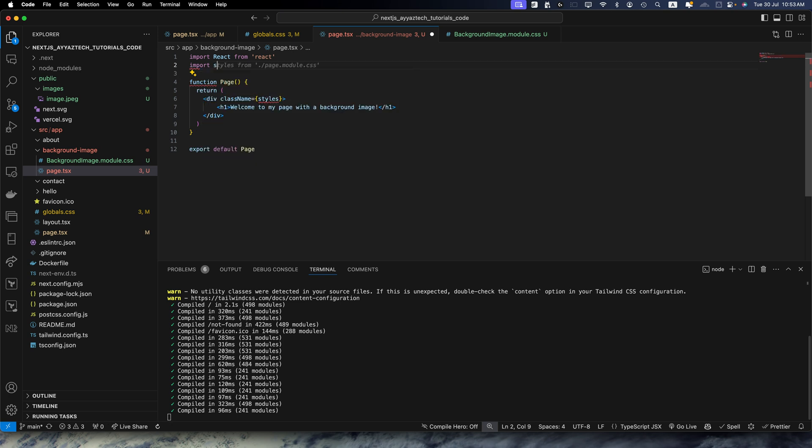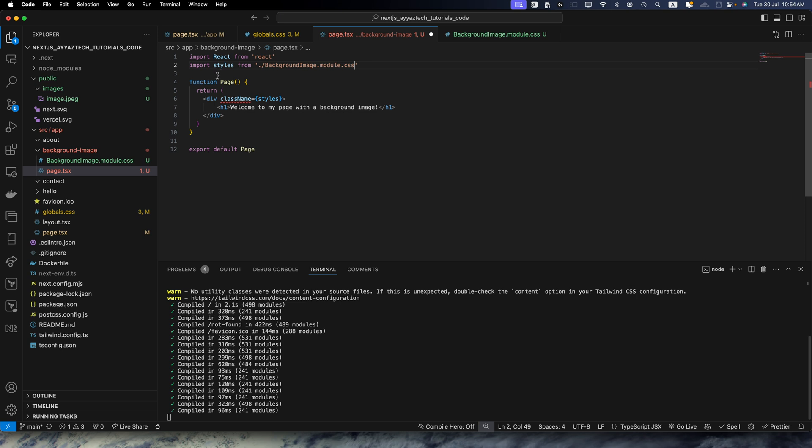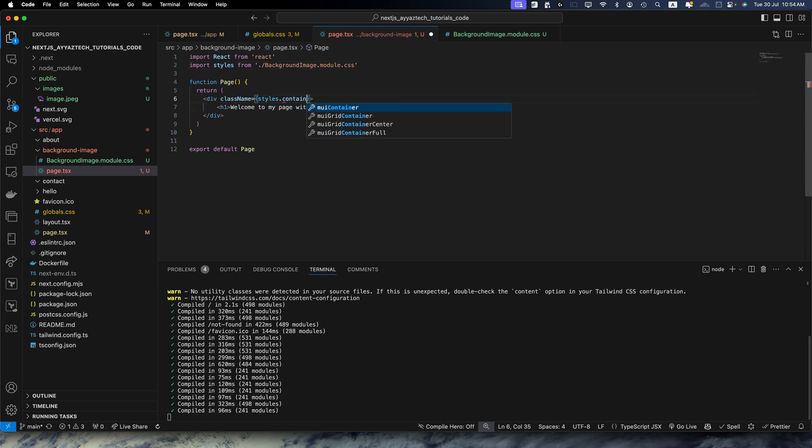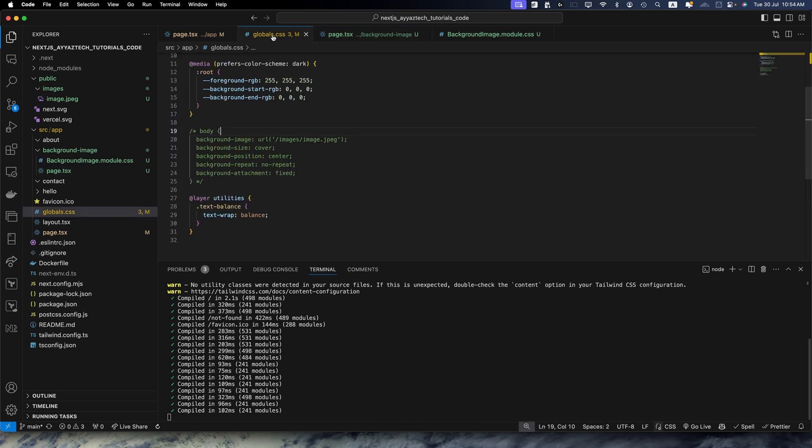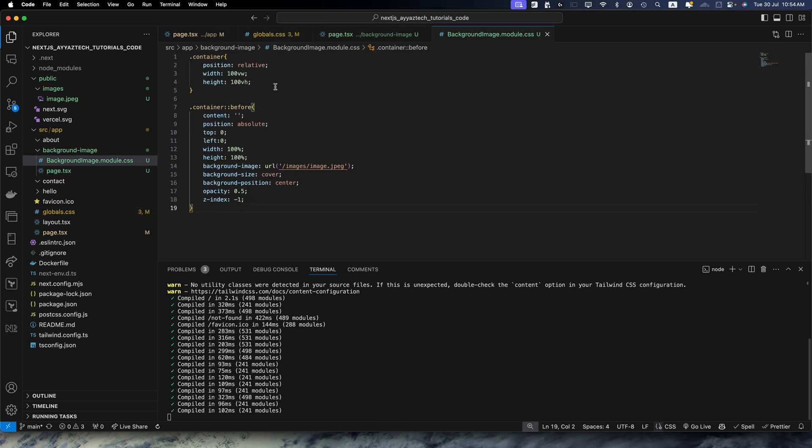Import styles from here, specify the path of your file and styles.container. So make sure this is exactly same whatever you have specified in here.